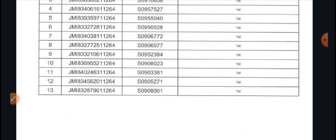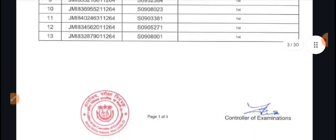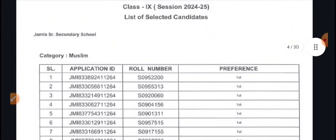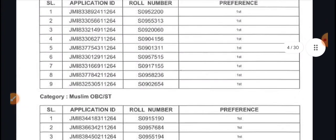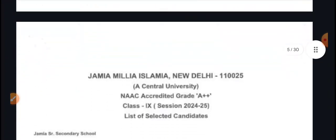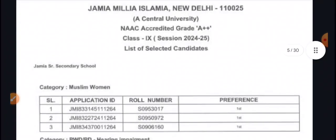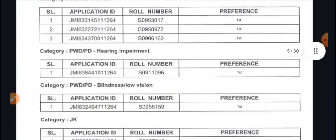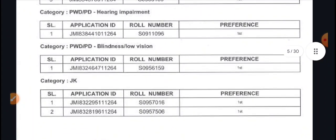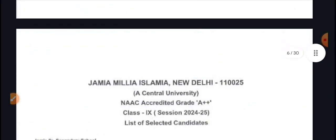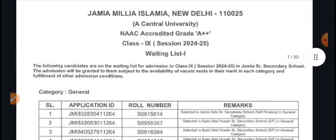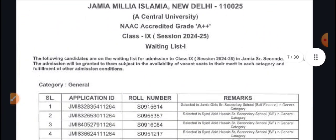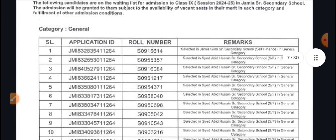Looking at selected students: Muslim category is 93, and the OBC Muslim is 92. There are 3, 4 students in the 1st and 2nd preference. All of these students are first preference on this list, and then there is the waiting list.